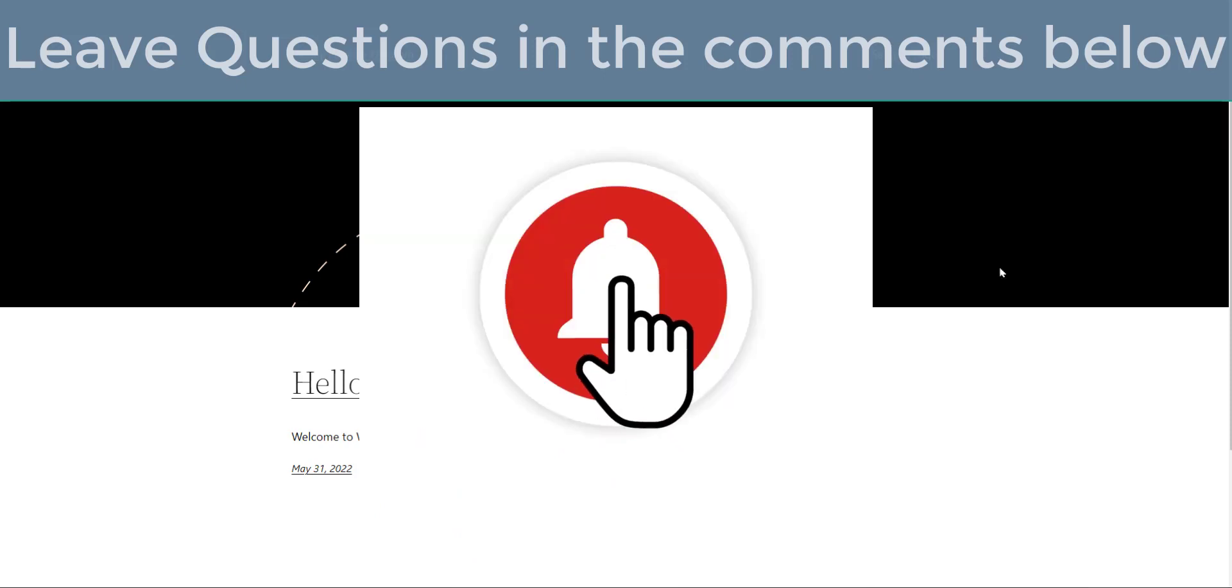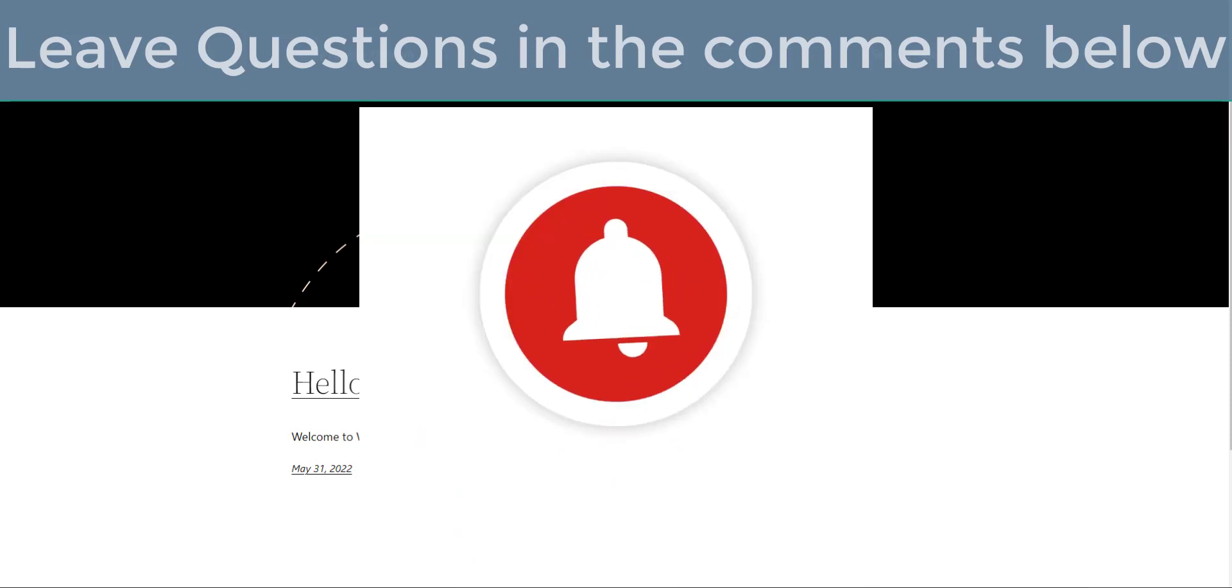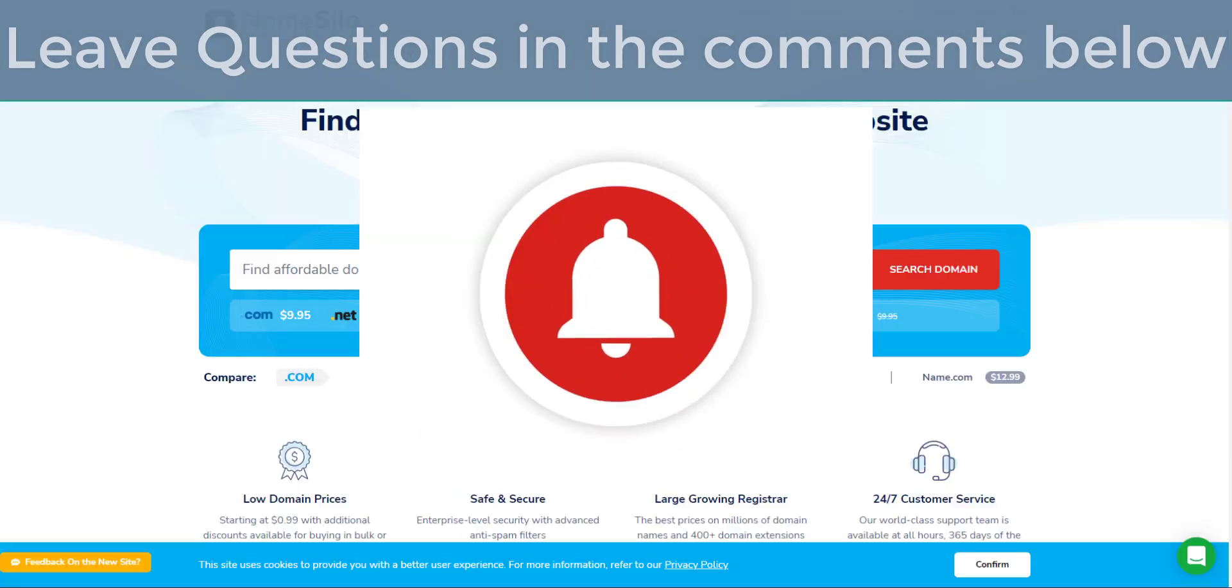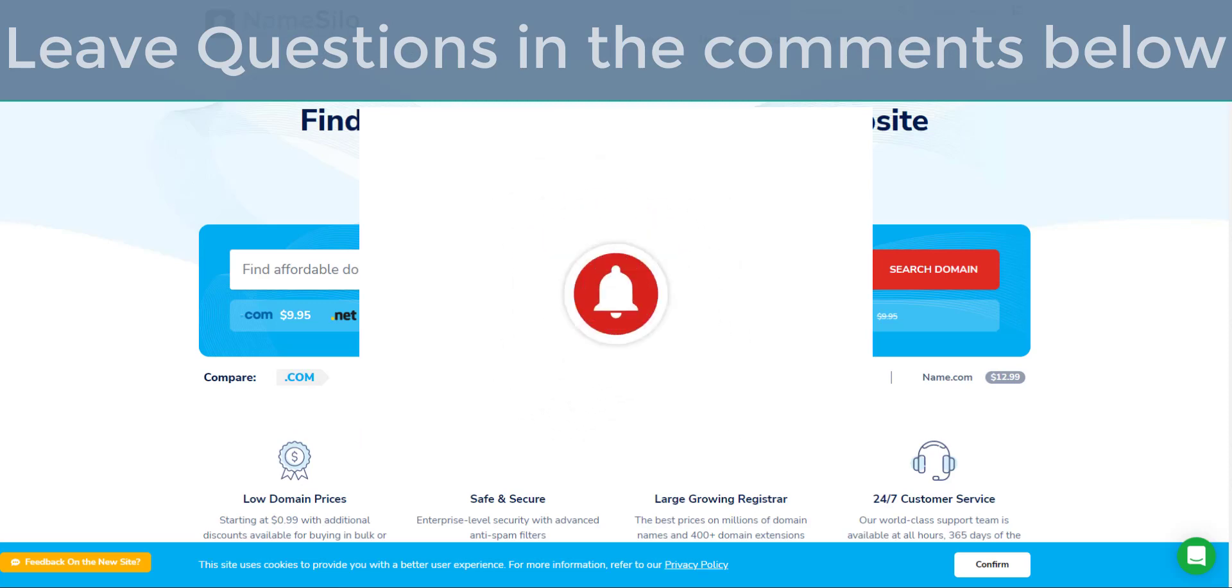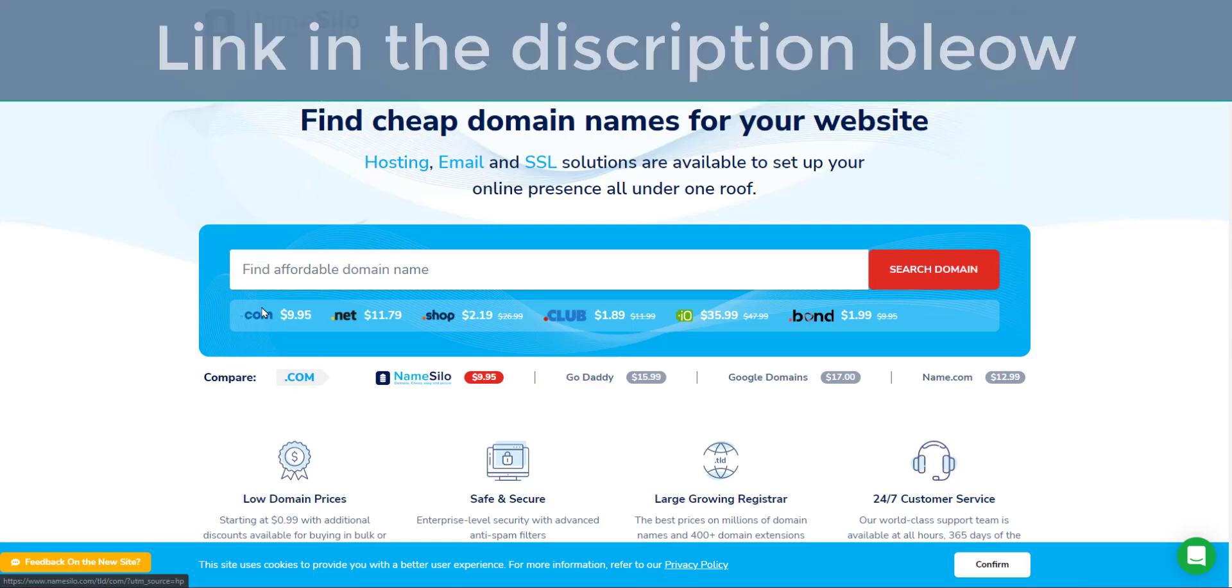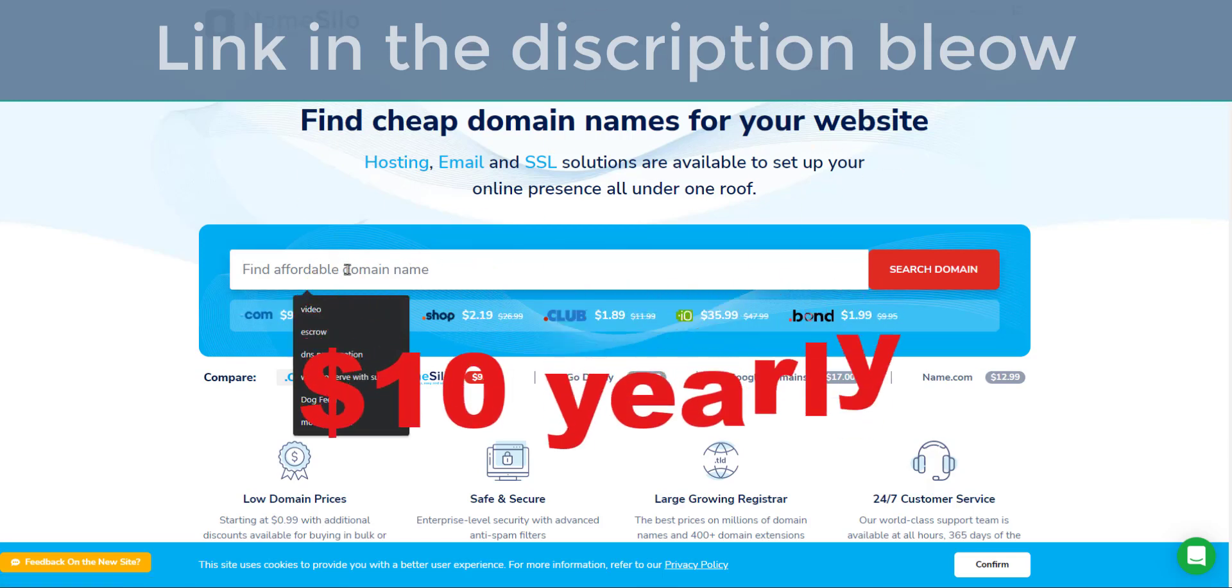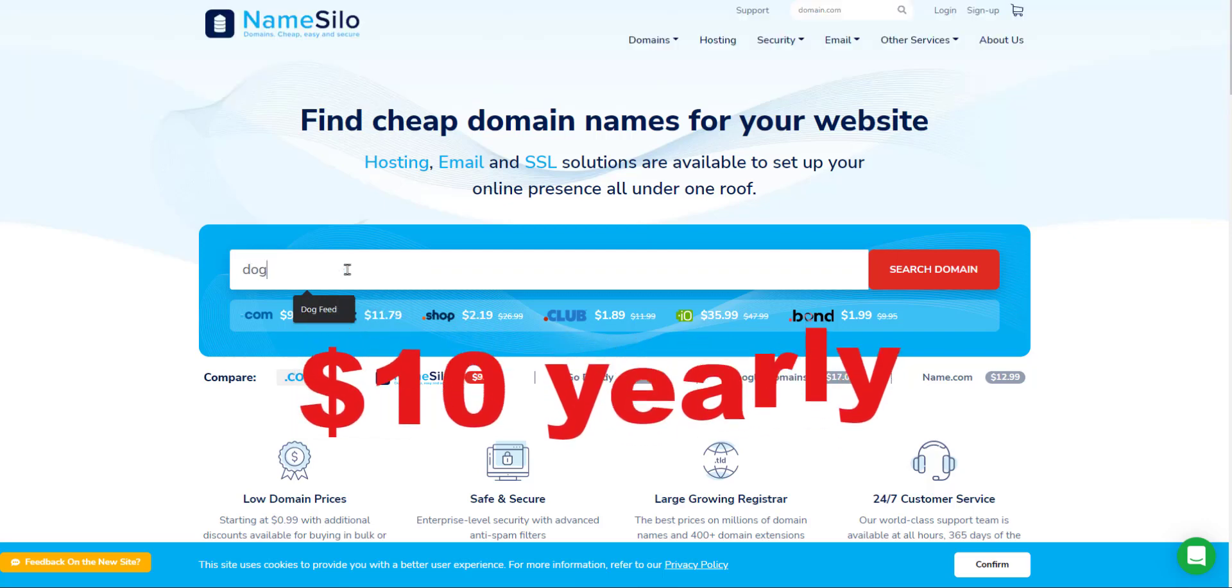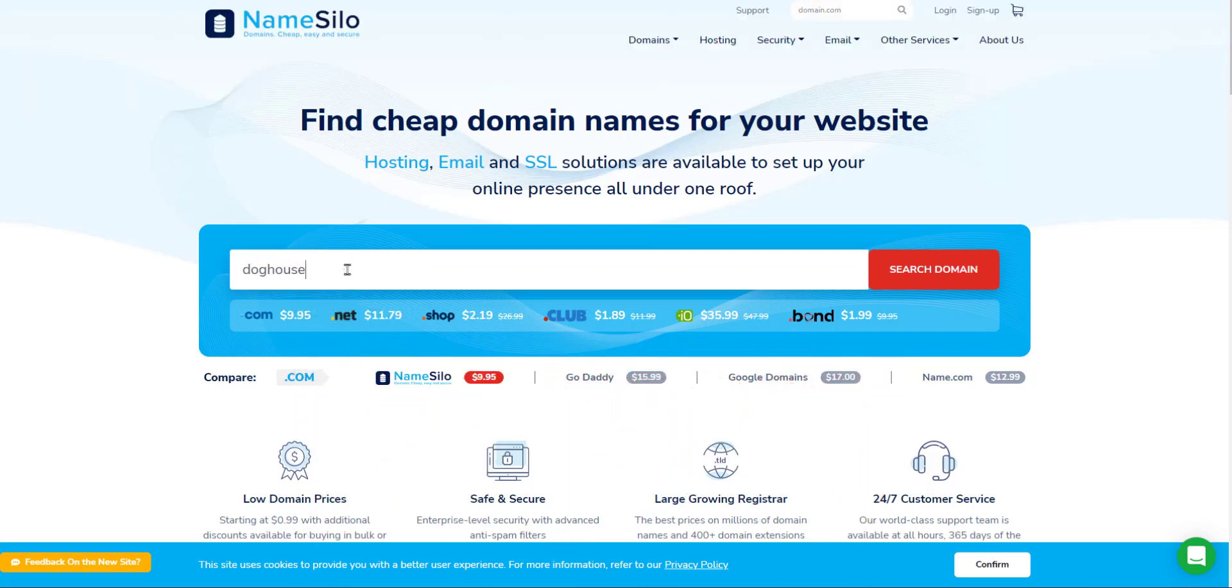First, you need to purchase the domain. You can go to any domain purchaser. Here I am at NameSilo. This is a domain server that I use and I think they're very cheap, roughly about eight to ten dollars a domain per year.